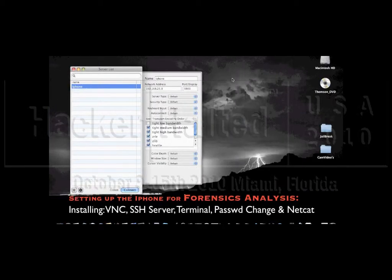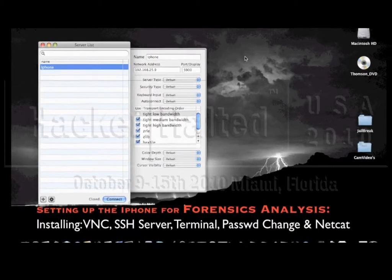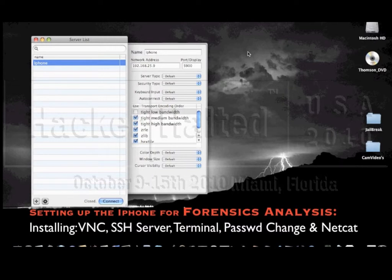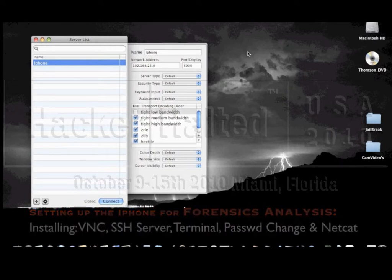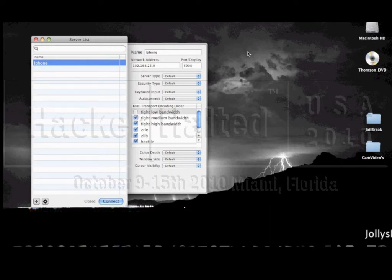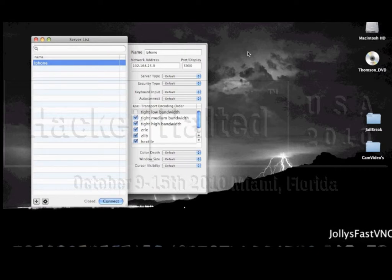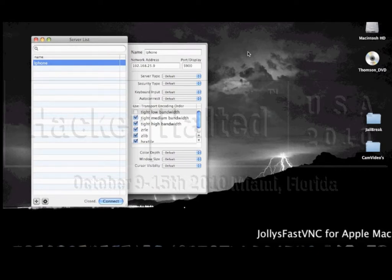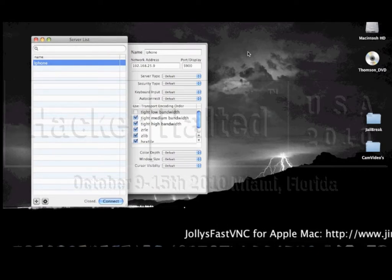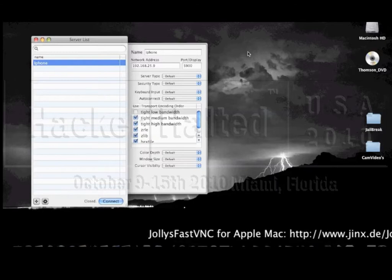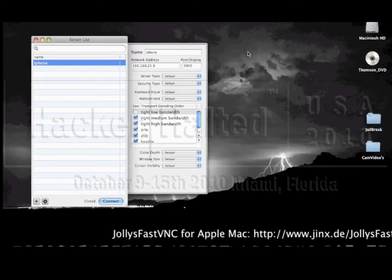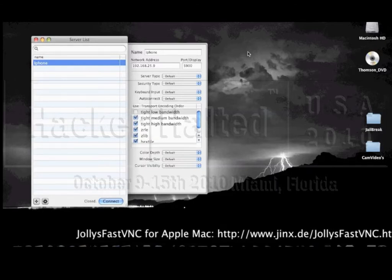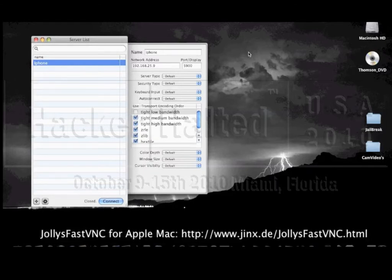Great, welcome back. Next up we're going to be taking a look at modifying and customizing our jailbroken iPhone. Now one of the first programs that you want to download onto your Mac or of course an alternative for a Windows machine is a VNC connection program. This is called Jolly Fast VNC, it is free for now.